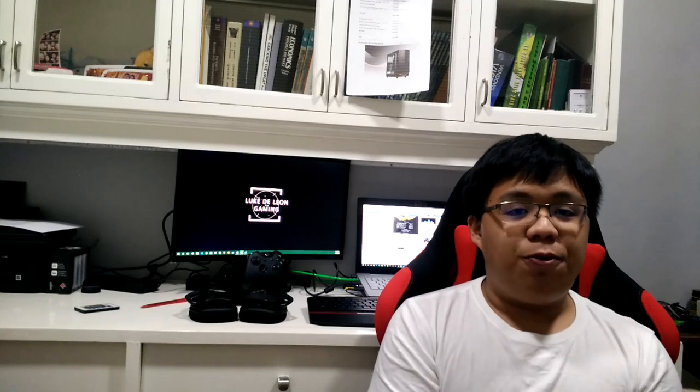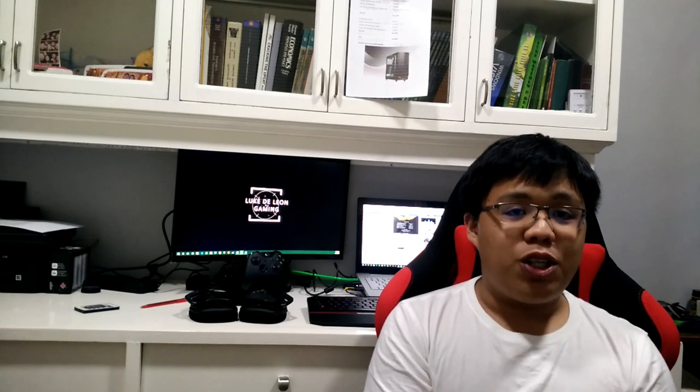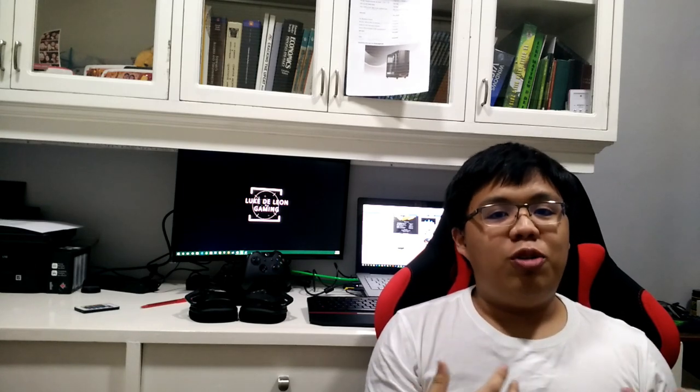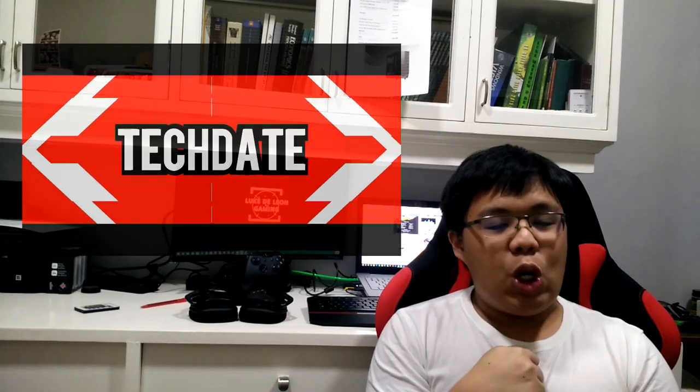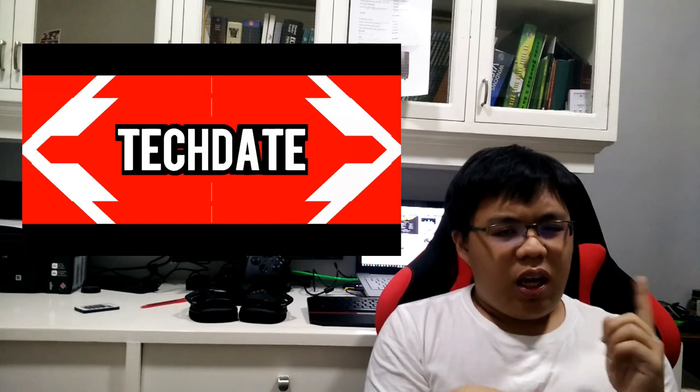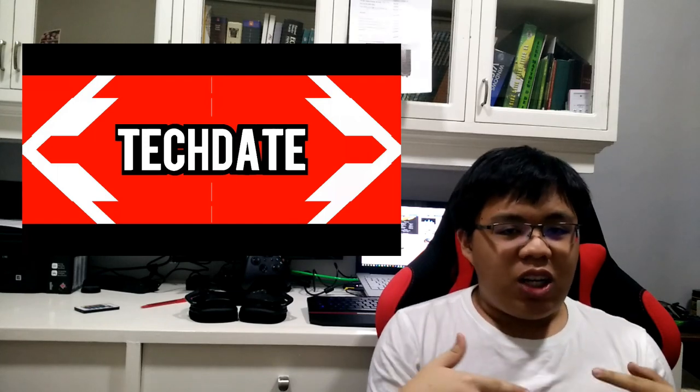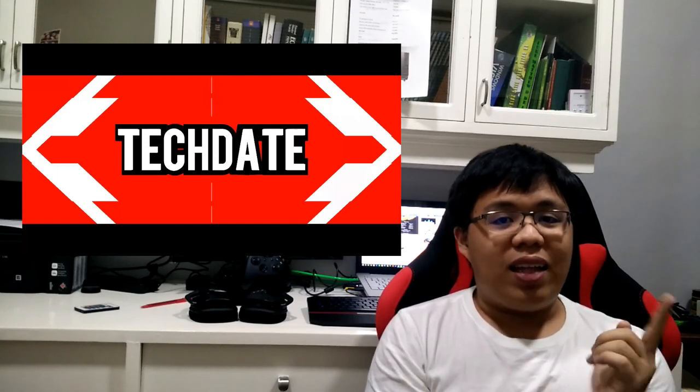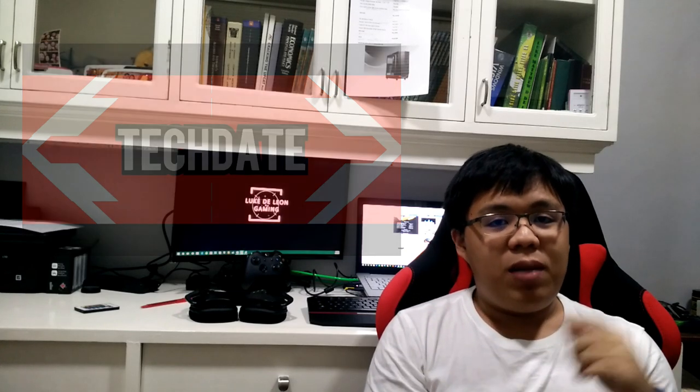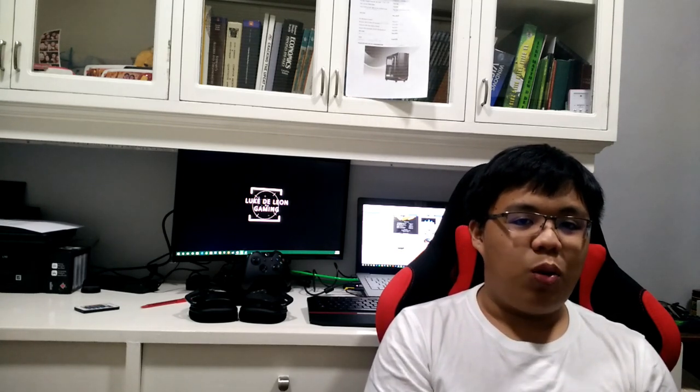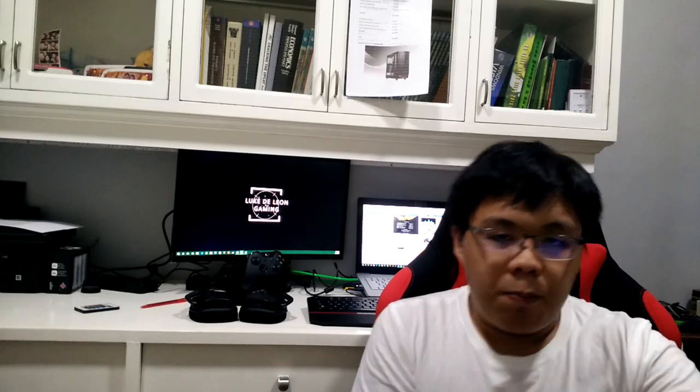So that's it guys for our newest series on our YouTube channel, Tech Date. So if you have any comments, if you like this episode, please like, comment down below. Thank you guys for watching and see you on the next one. PEACE!